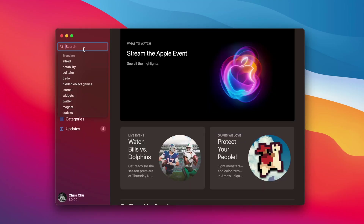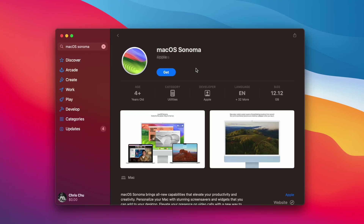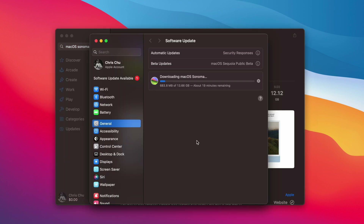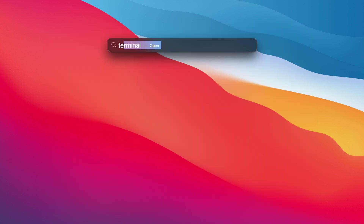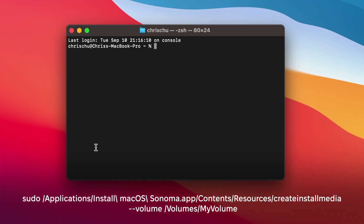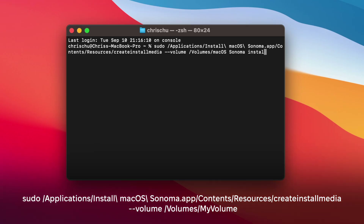Then go to the App Store, search macOS Sonoma, and download the installer. When it's done downloading, quit by hitting Command-Q. After that, open up Terminal and type in this long command, enter your password, and then press Return.